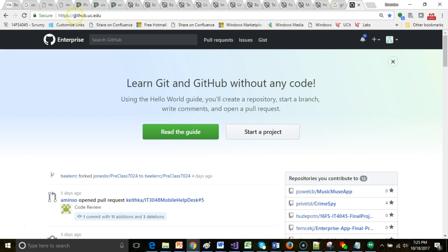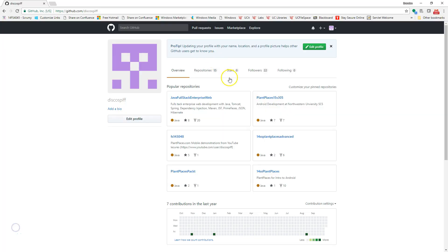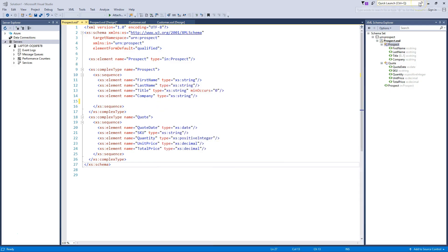In our case, it's github.uc.edu, hosted within the University of Cincinnati's network. If you're a student, faculty, or staff, you can have an account on this GitHub page, which makes it really easy when we want to do teamwork within a class. GitHub is a place where I have traditionally stored a lot of projects.